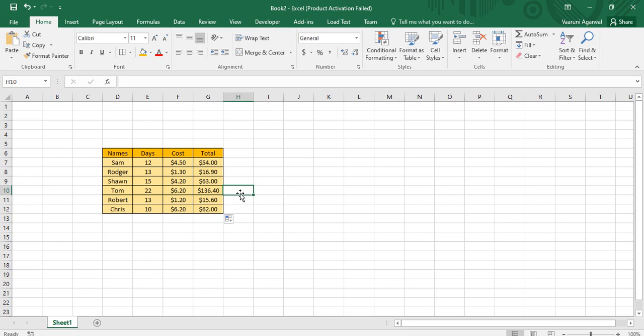So what we have is a method through which we can give a particular name to this table, and using that name we can access this table from any place we want. There are multiple ways through which we can give names to these tables, and each way has its own advantage. Let's see how we can give names to a table.